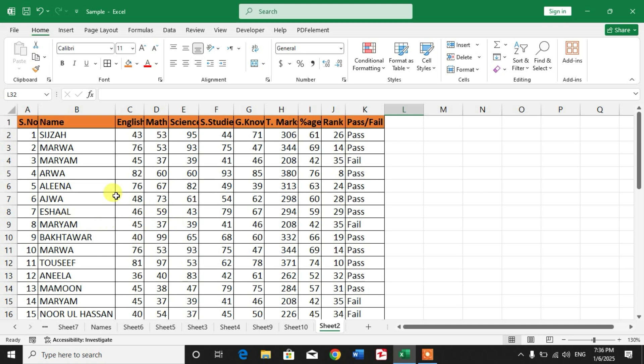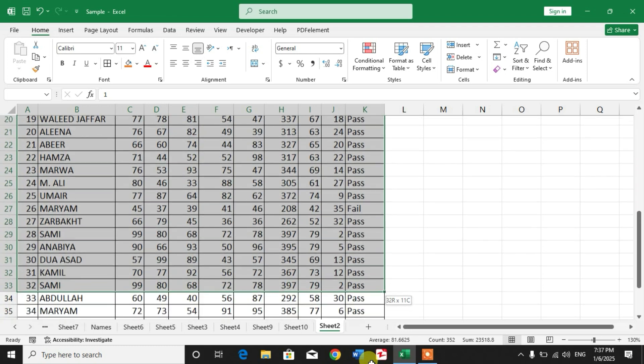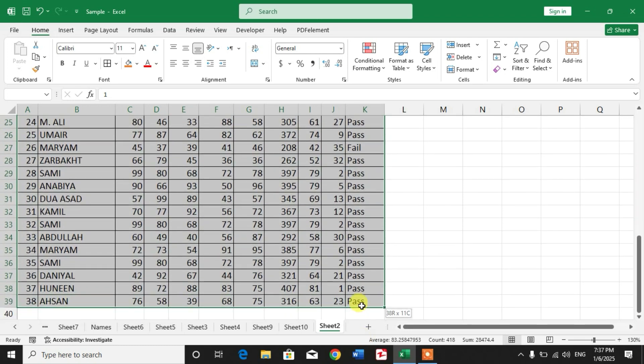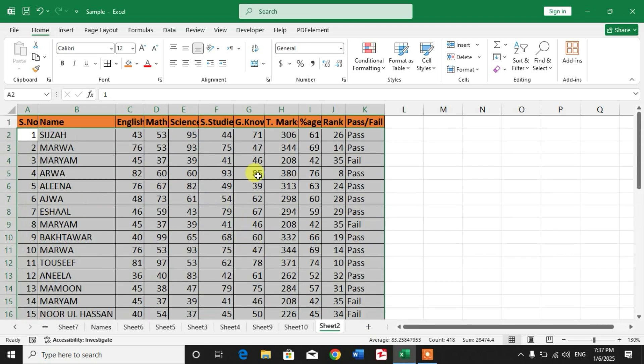So friends, let's start the video. Be vigilant because it will be very fruitful to you. Simply select the data.